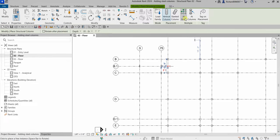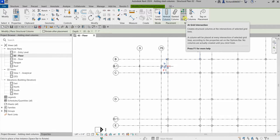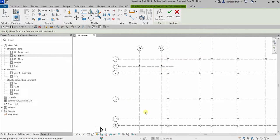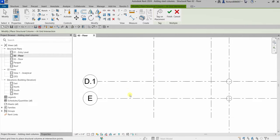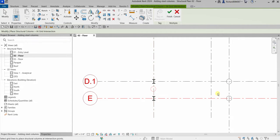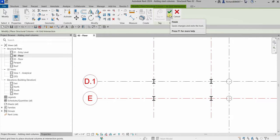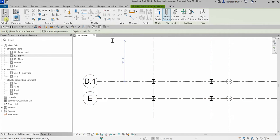Another way to do this is using At Grids. Select At Grids, zoom into the area, then select one grid and hold Ctrl to select the other grids — Grid 0.1, Grid 0.5, and Grid 0.75. You'll see a preview of the columns. To place them properly, select Finish, and then select Modify.